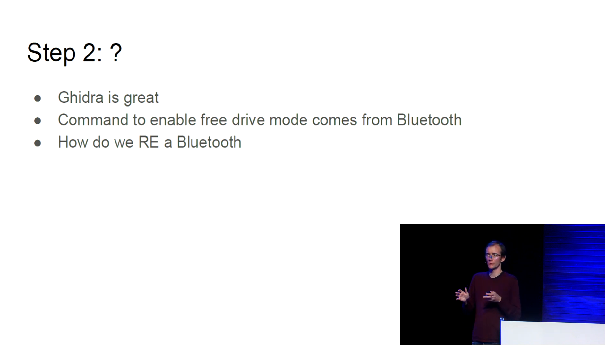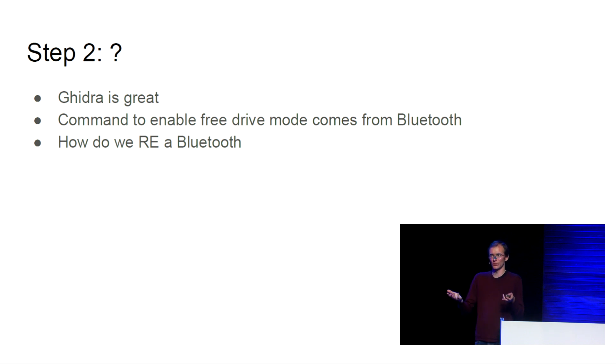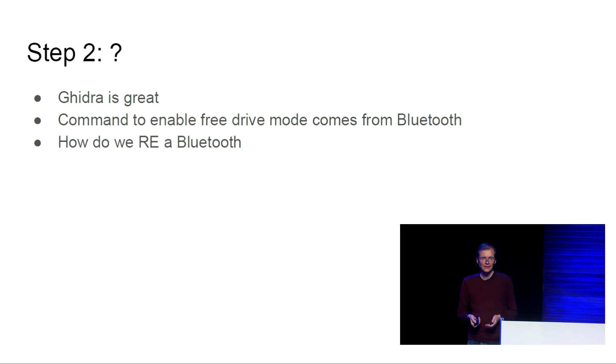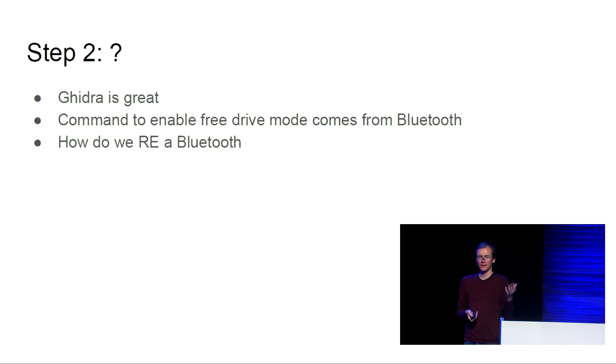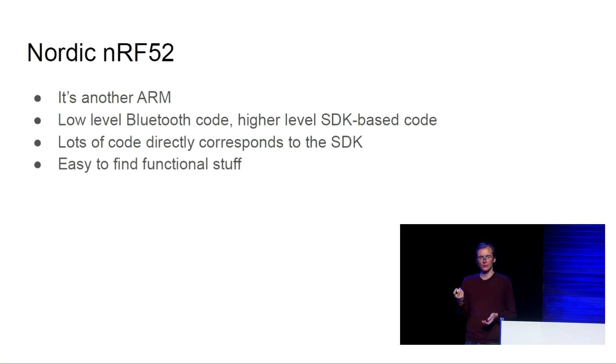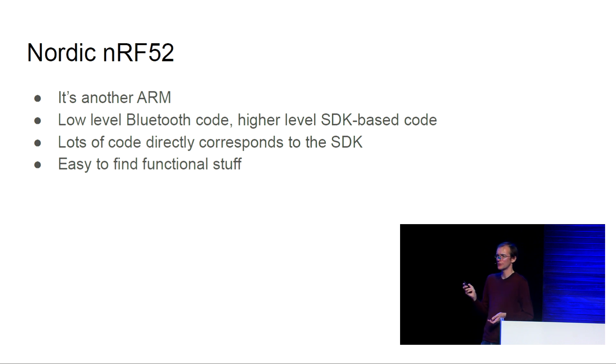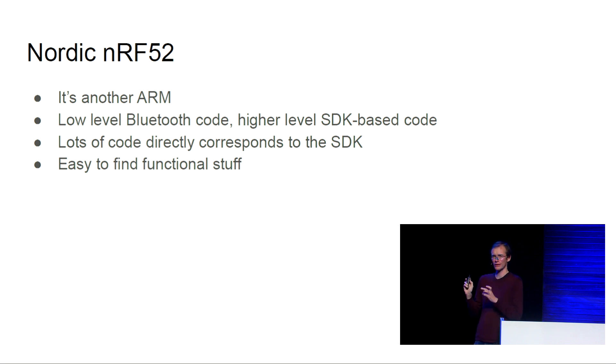But now we need to figure out how we reverse engineer the Bluetooth hardware. Thankfully, the Nordic NRF52 is yet another ARM. So this one board contains an incredible number of separate ARM cores.